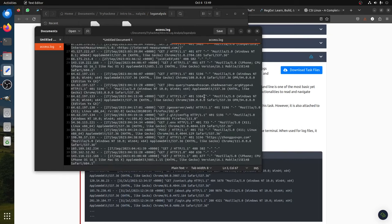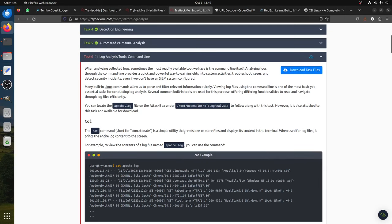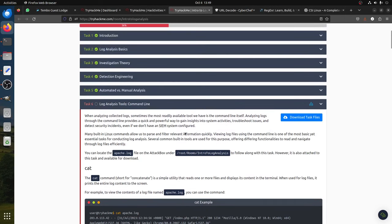This is an Apache log file - you can see it, let's play with it. Let me get to my terminal. Let's look at the log analysis. I can say for example: cat apache.log